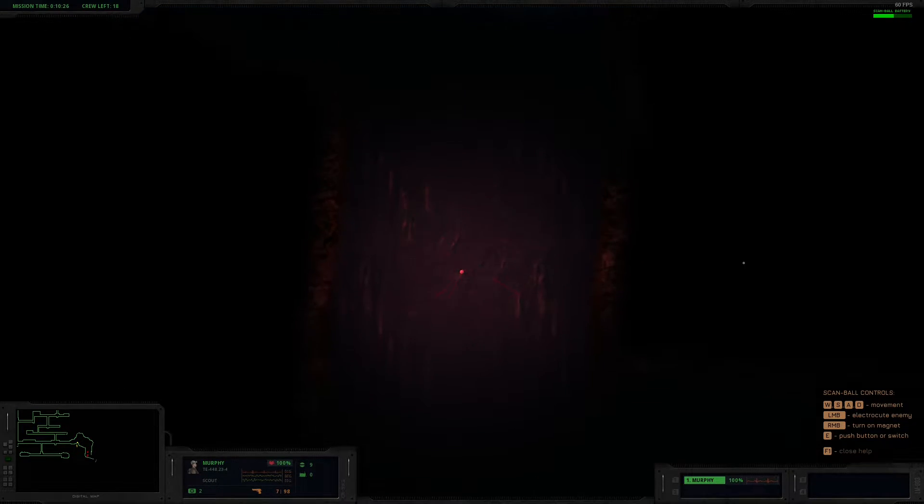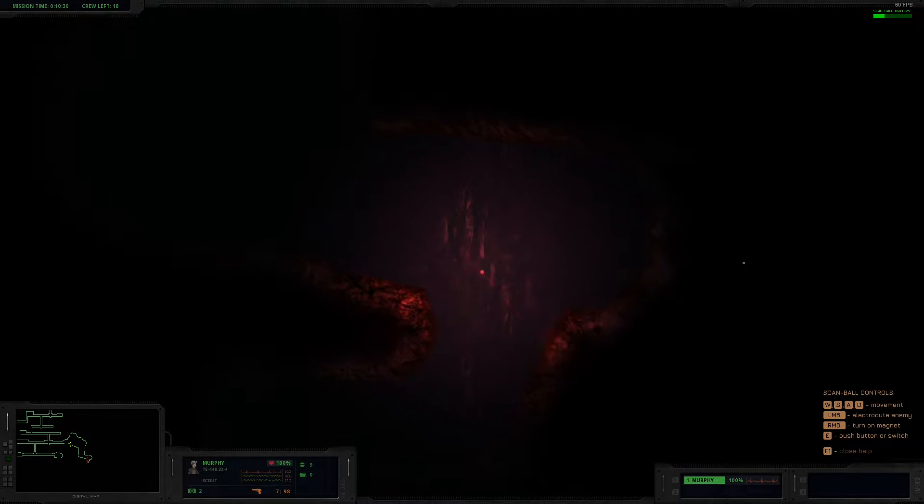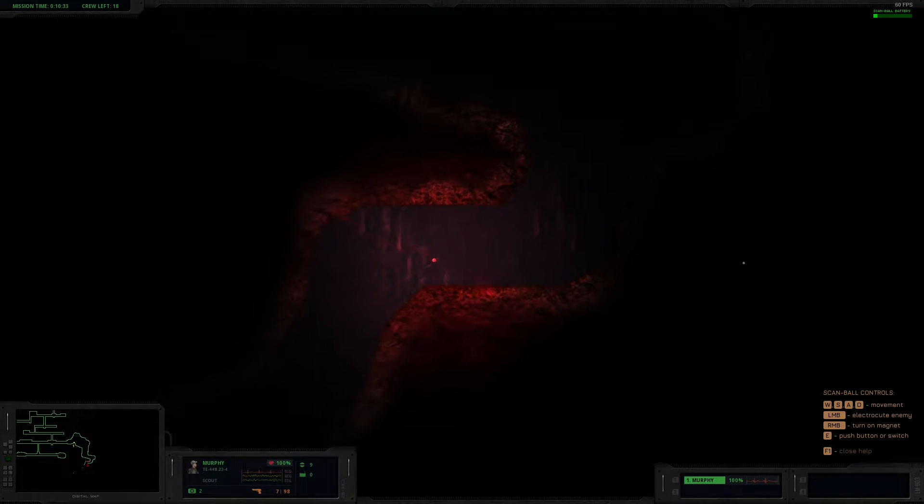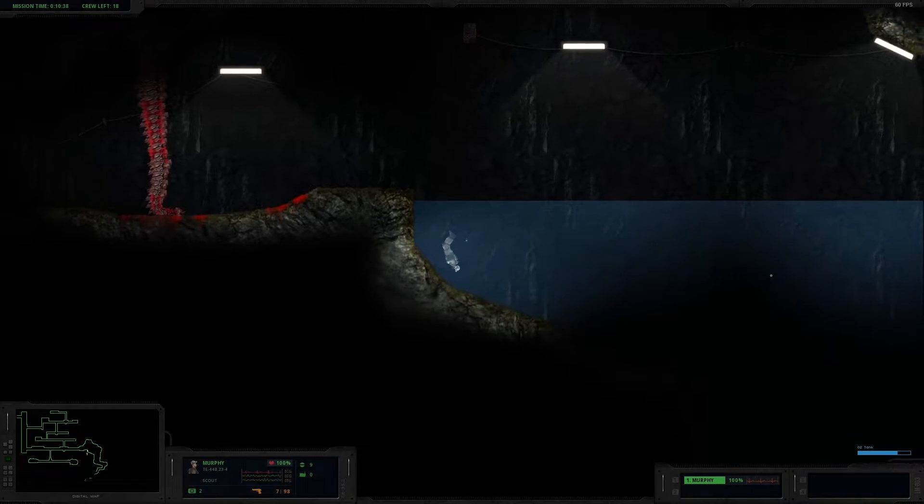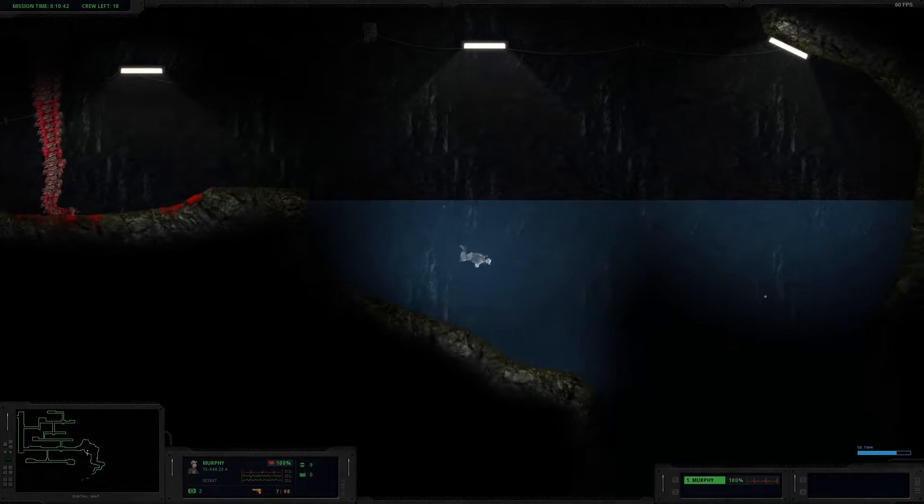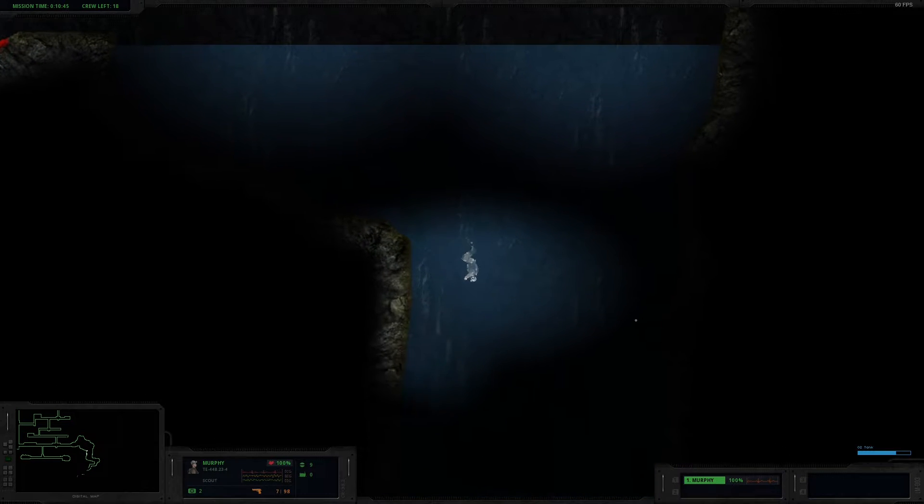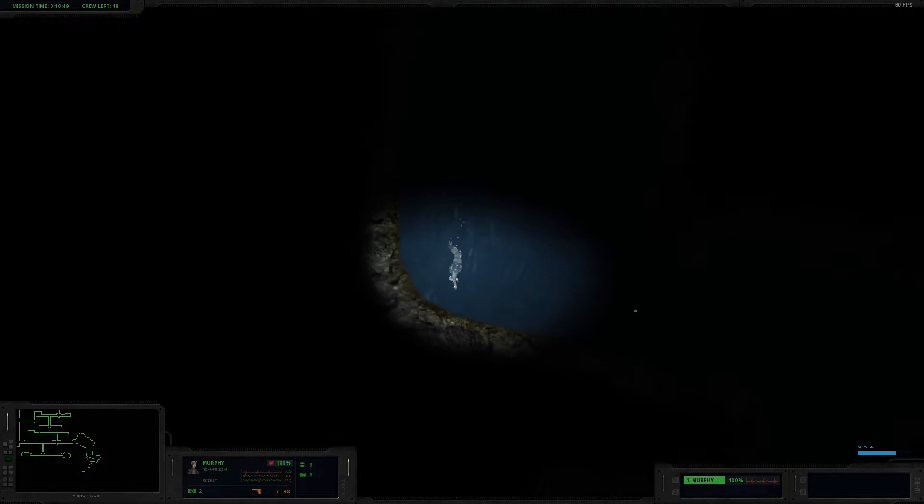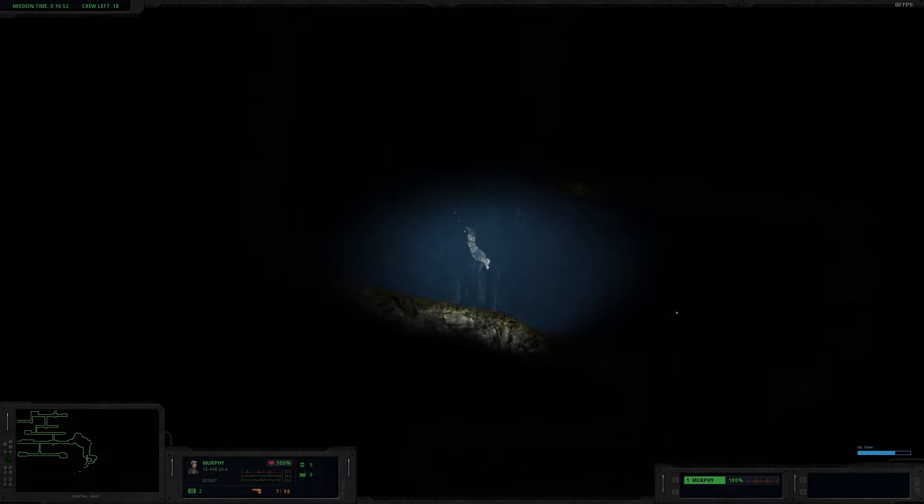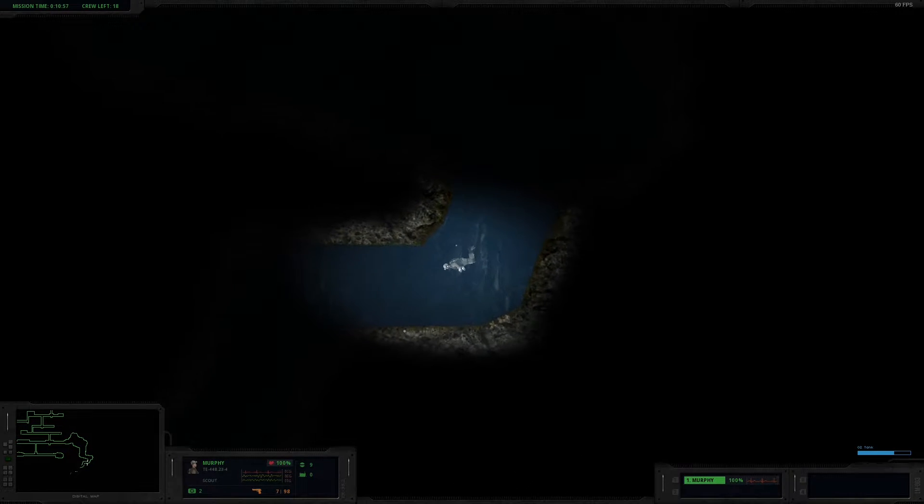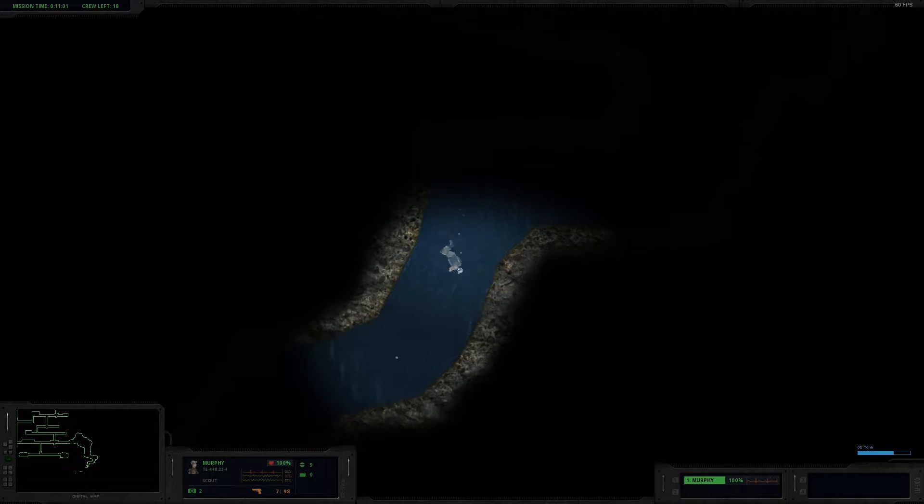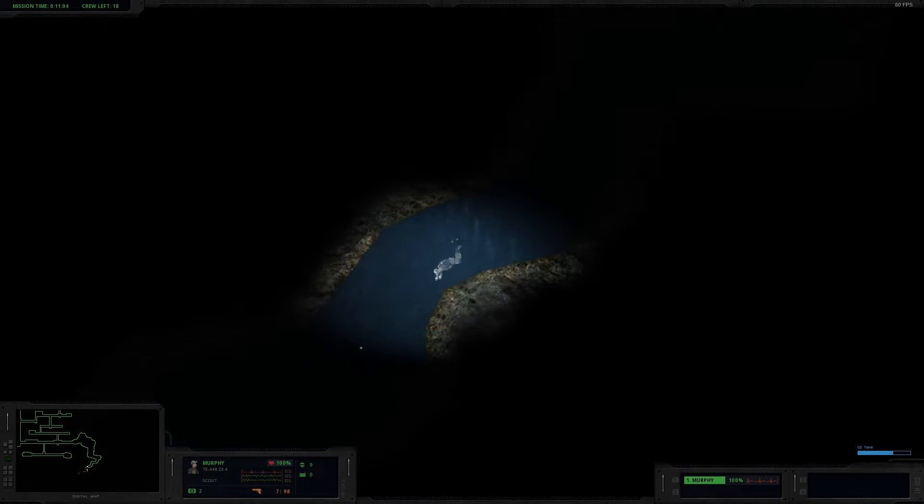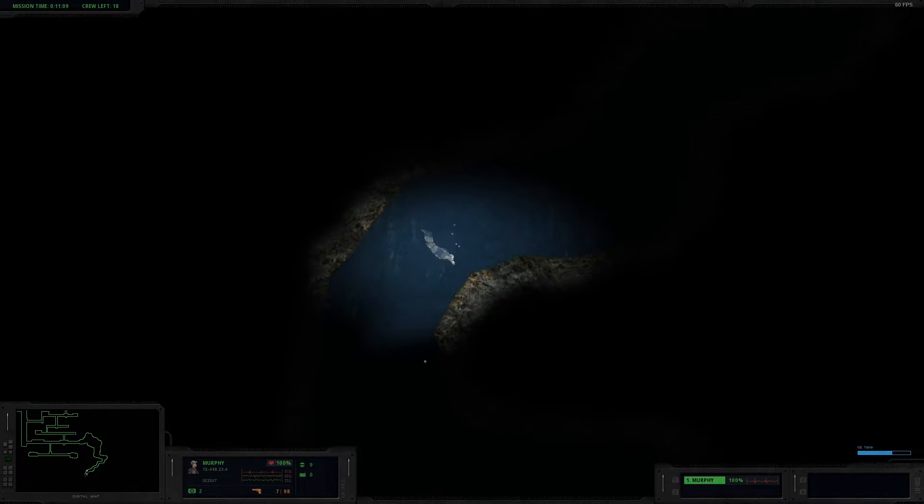This goes rather deep. For a second there, I thought the scan ball was an enemy on the mini-map. I didn't even know it actually had an identifiable icon on the mini-map. This goes really goddamn far. I have an oxygen tank, so that's good.